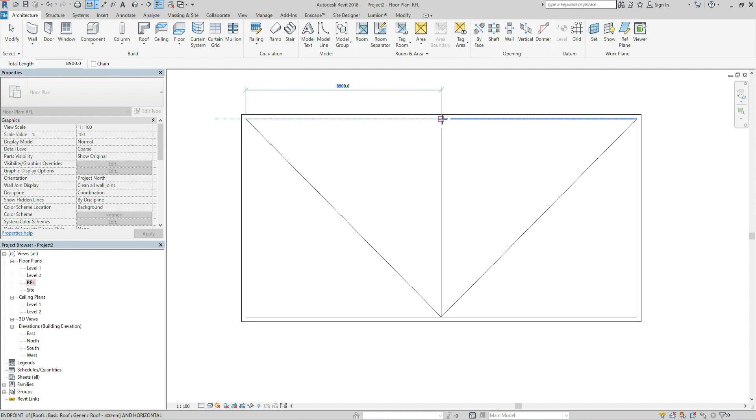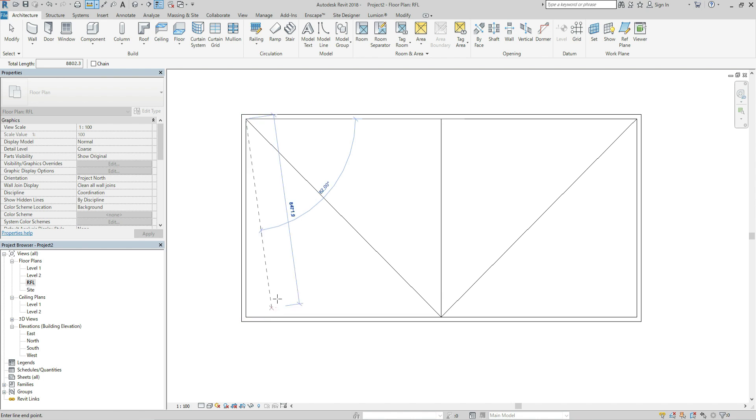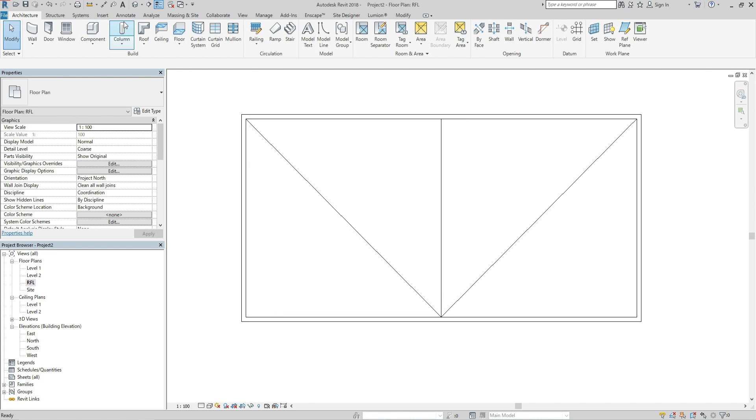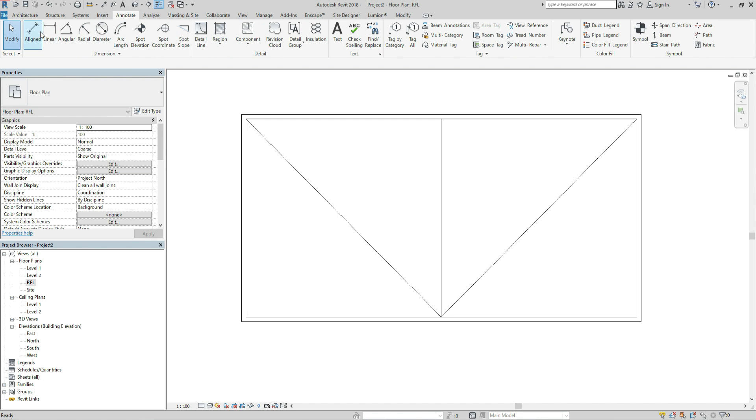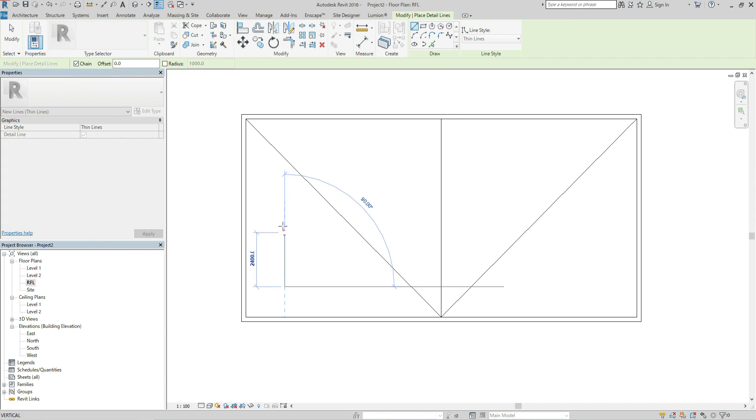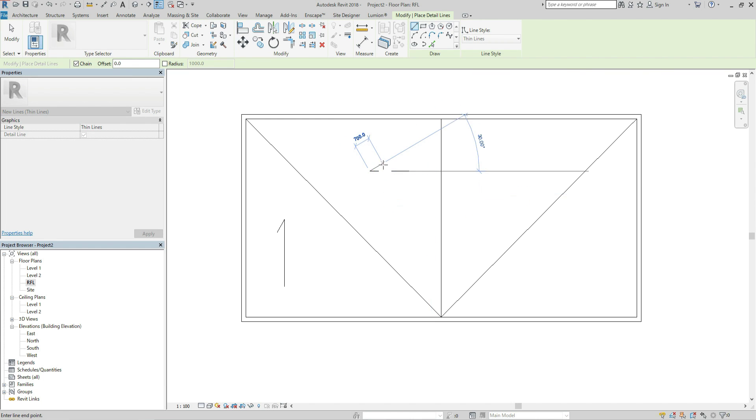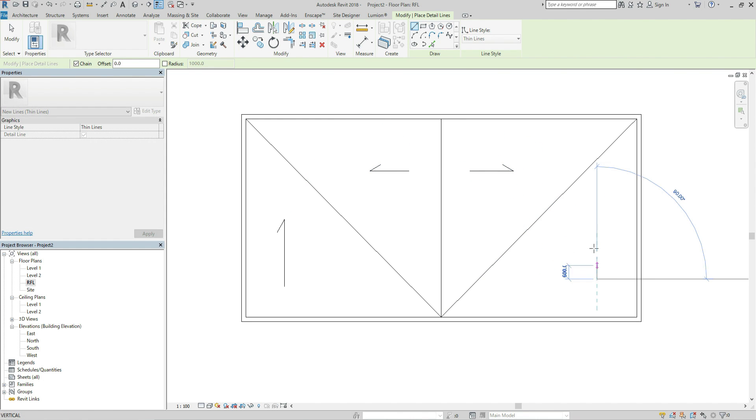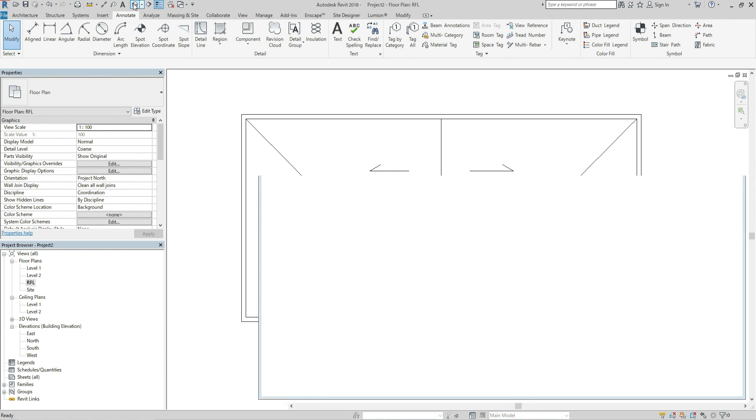OK, the distance is around 9000, also this side is also 9000, so I have just made two percent slope from here to here and from here to here, also from here to here and from here to here. So let's check 3D view.